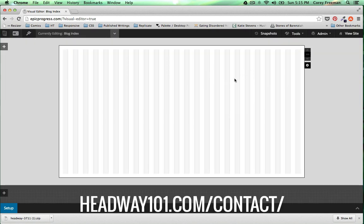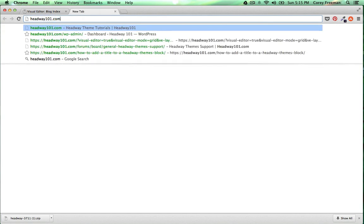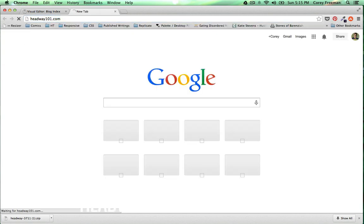Be sure to check out Headway 101 dot com for even more tips and tutorials on using Headway Themes. I'm Corey Freeman. Thanks for watching.